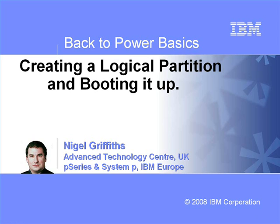Hello, my name is Nigel Griffiths. I work in the Advanced Technology Centre in the UK, part of IBM. In this Back to Power Basics movie, we're going to create a logical partition and boot it up.